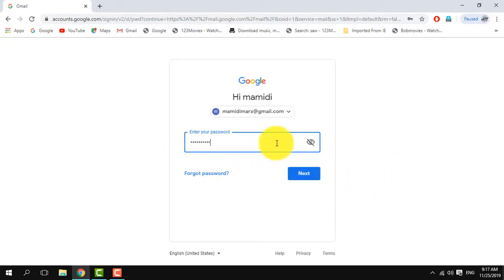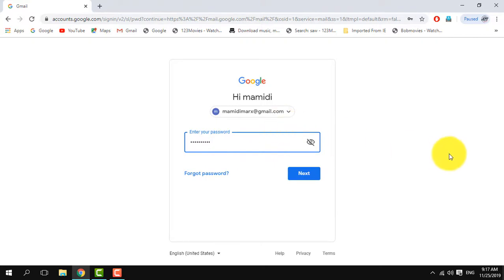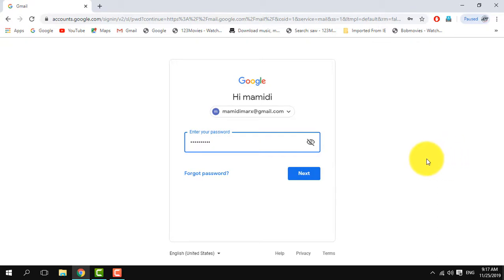Once we click on the password field, we will type the password. When we cannot confirm the password, there will be a number of ways. First, we will use the Gmail email address.